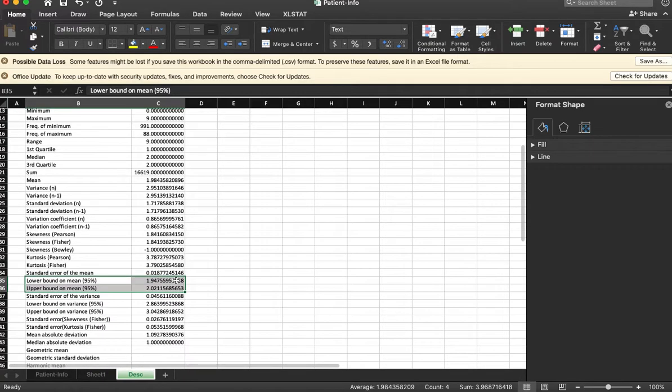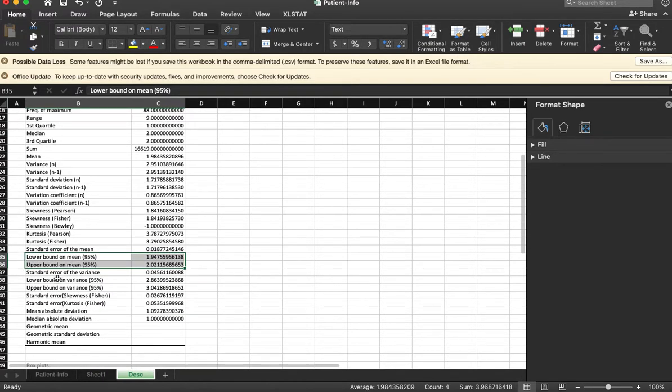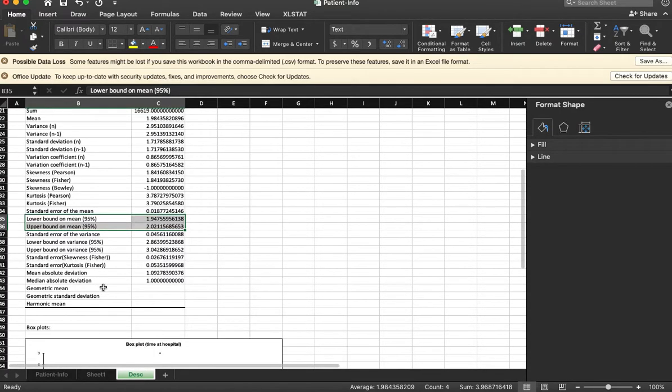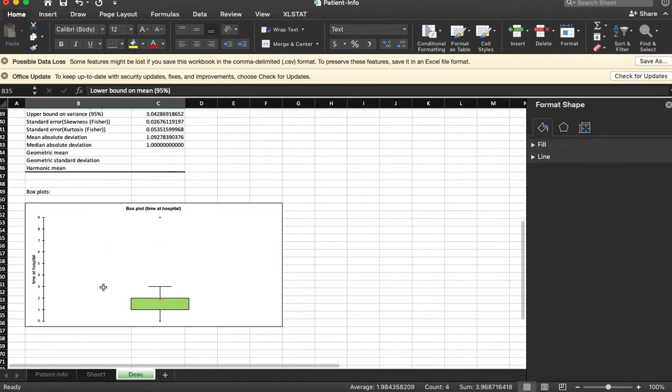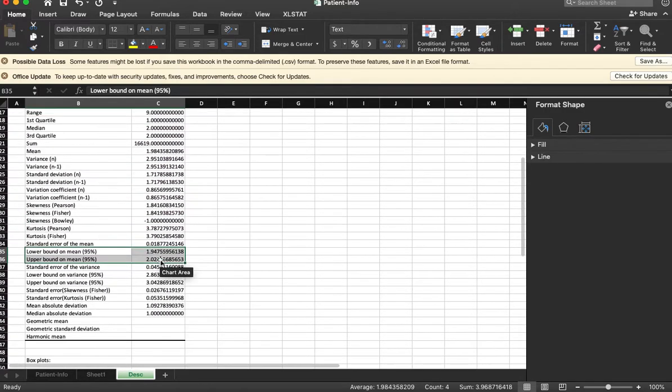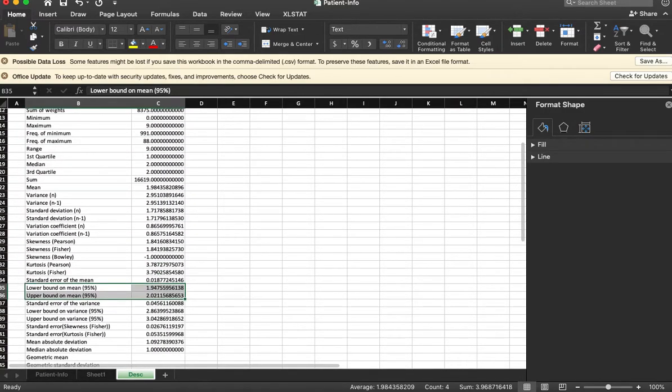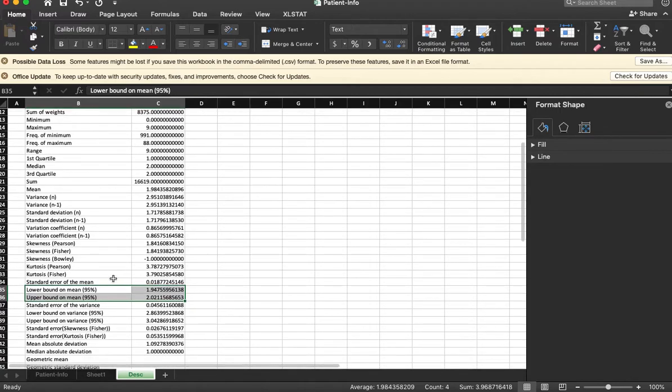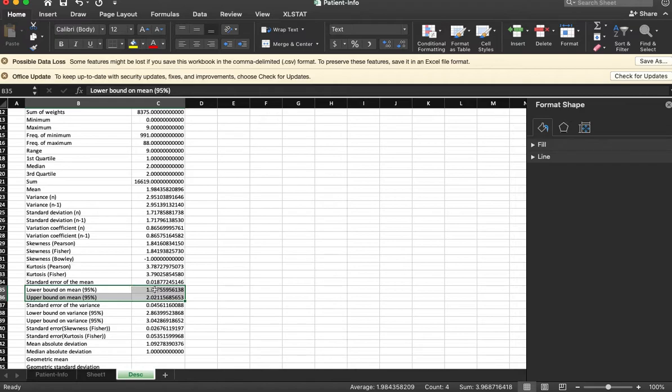So in this method we're able to get all that information without having to do it on our own. I did that using Excel stat. So if the question asks for a 95 percent confidence interval for the mean, it's that range.